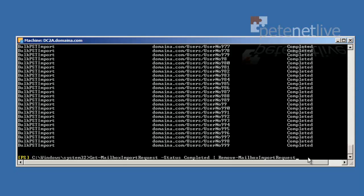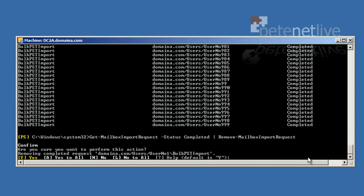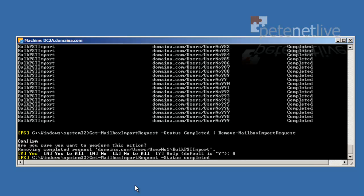And that will remove them all. All the completed ones. Select A for all. Now I've sped this up. It does take quite some time.